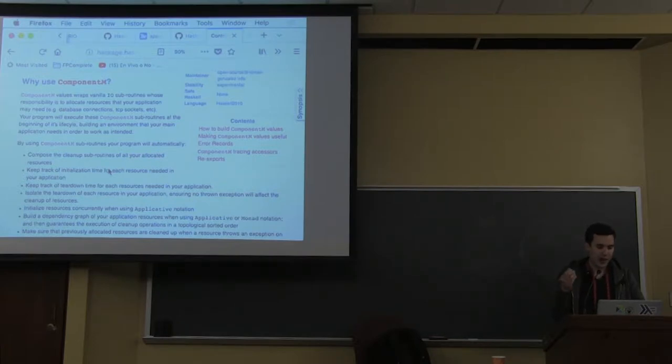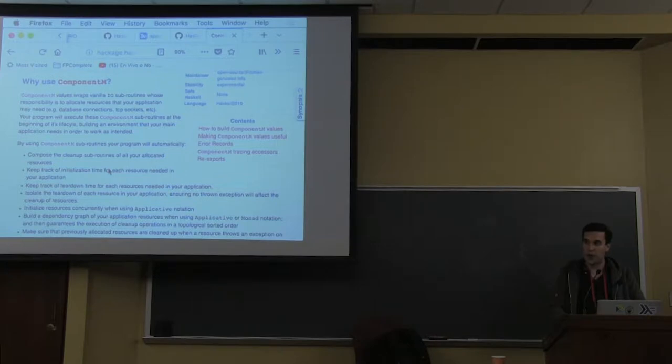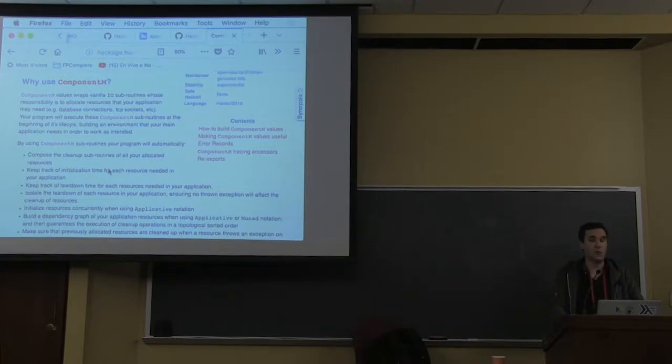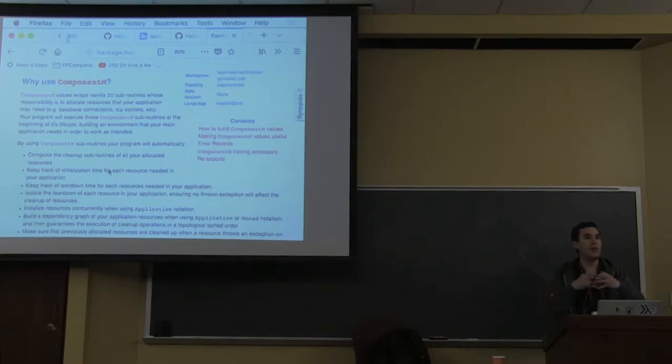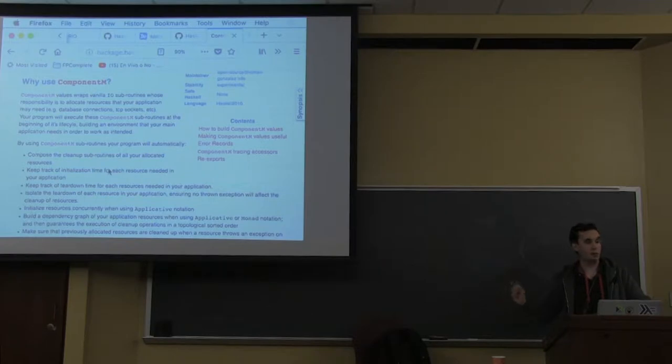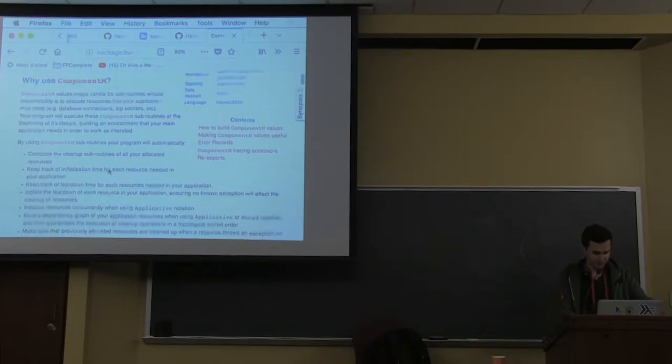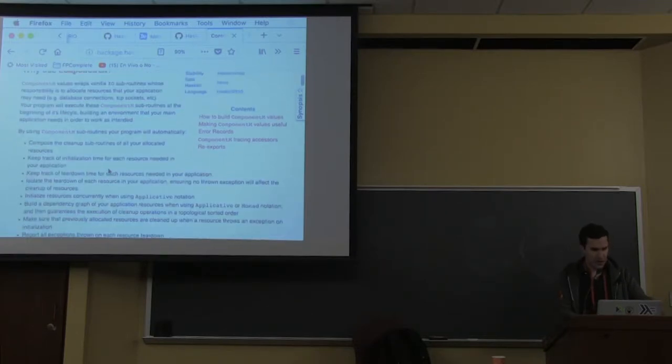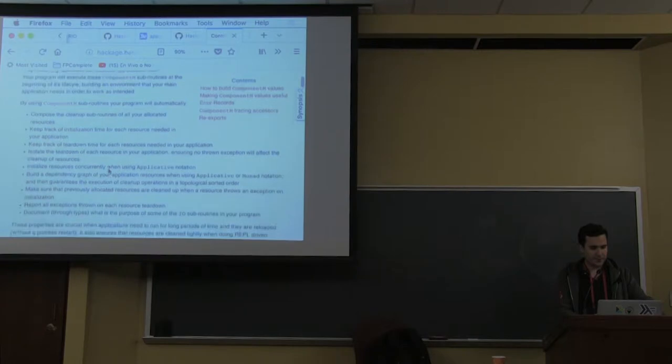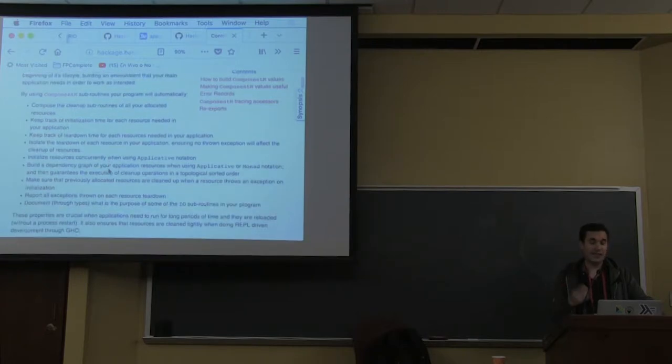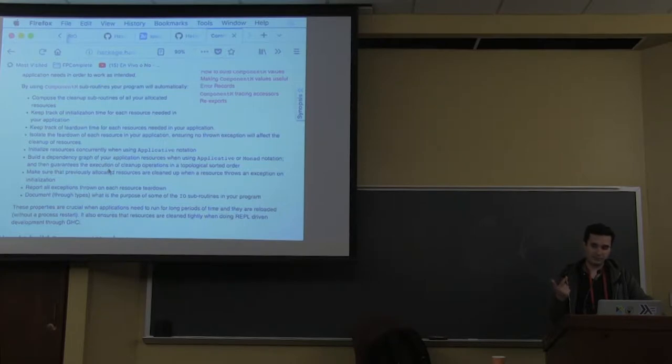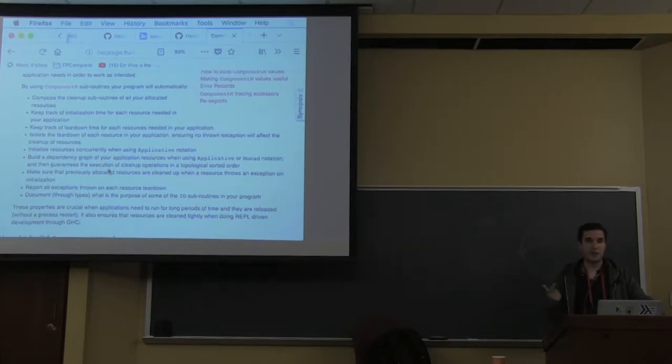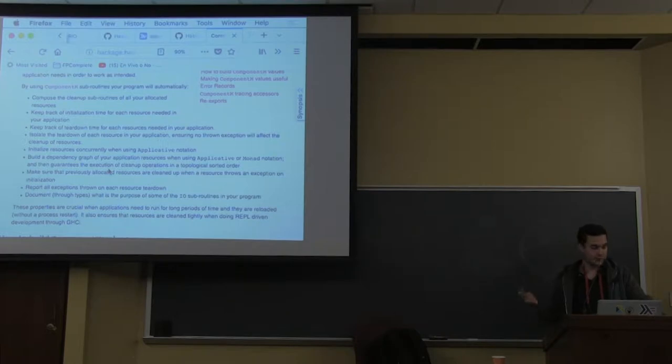I built this thing called ComponentM monad, which sits at the very beginning of your application before it runs. Its responsibility is to build up that app that you're going to pass to the RunRio call. It guarantees cleanup of all resources you allocate, the same way ResourceT will do.